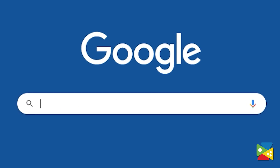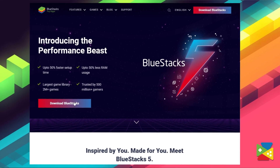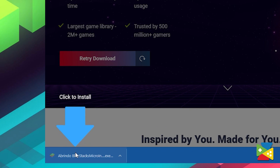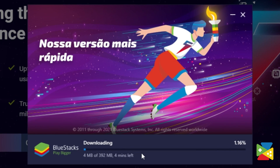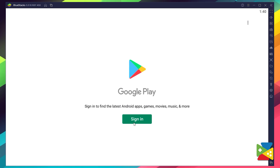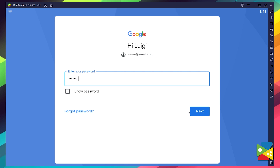To install Dragon Ball Z Dokkan Battle, firstly you must head out to the Bluestacks official website to download and install the latest Bluestacks 5 version on your PC. Now, proceed through the installation process, and once it's done, you can go to the Play Store to log into your Google account. Here, you must provide your email address and then the password, and proceed to agree on everything that shows up.